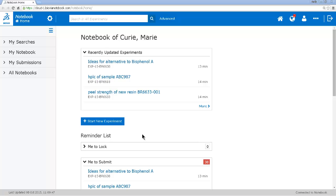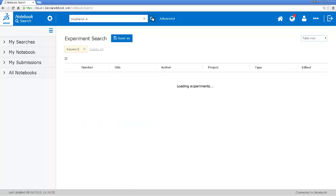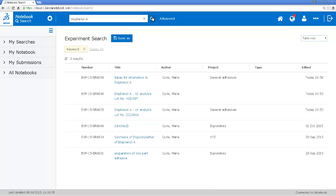So I'm going to search in the notebook and I'm going to search in my own experiments and in my colleagues' experiments. And I just do a simple search. And in fact, I just search for bisphenol A because I'm a little bit lazy.